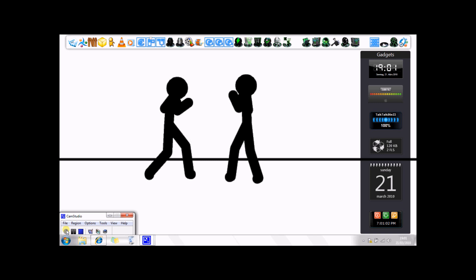Hey YouTube, today I'm going to be showing you how to import Pivot to Windows Live Movie Maker on Windows 7 slash Vista.